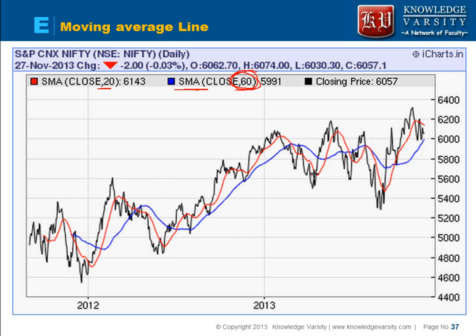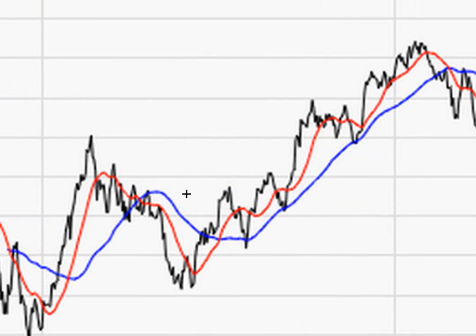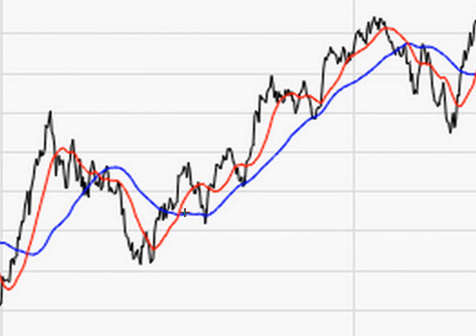Many analysts focus on the crossover — when the two lines cut each other. There are two types of crosses: a golden cross and a dead cross. A golden cross is when the red line (short-term moving average) crosses the blue line (long-term) from below. At that point, the expectation is that the stock price will increase after this crossover is observed.